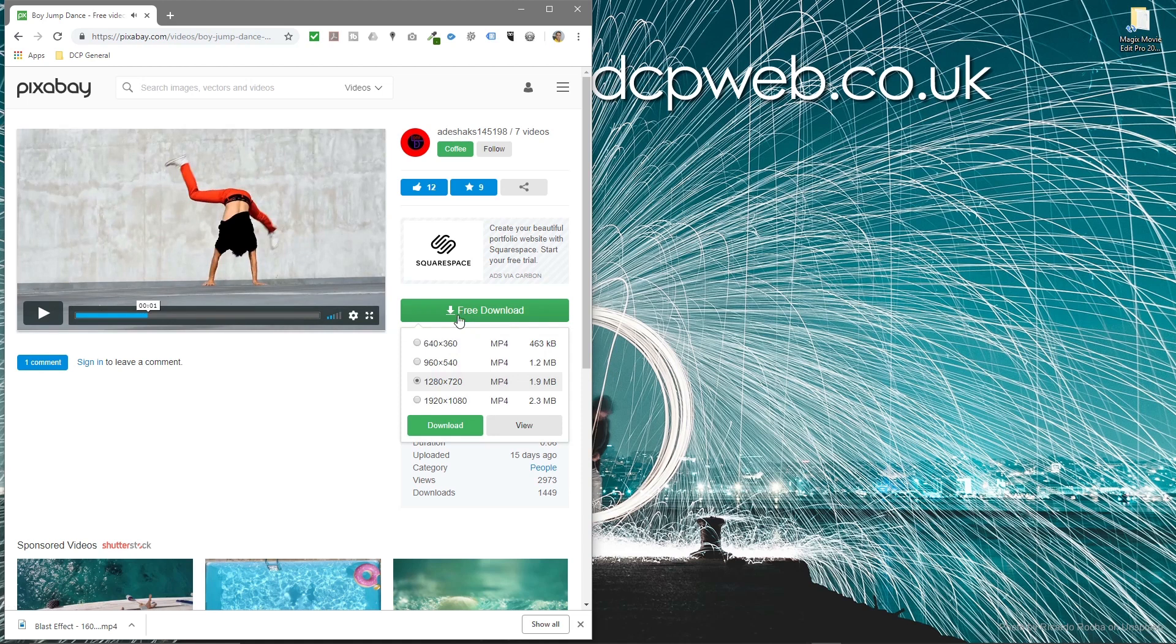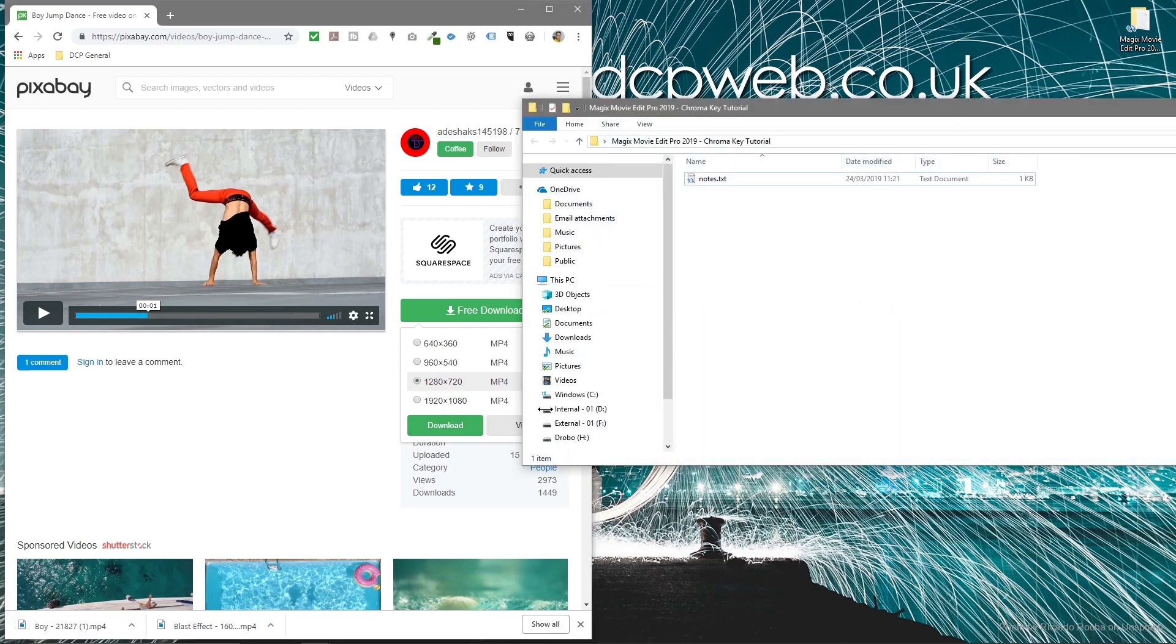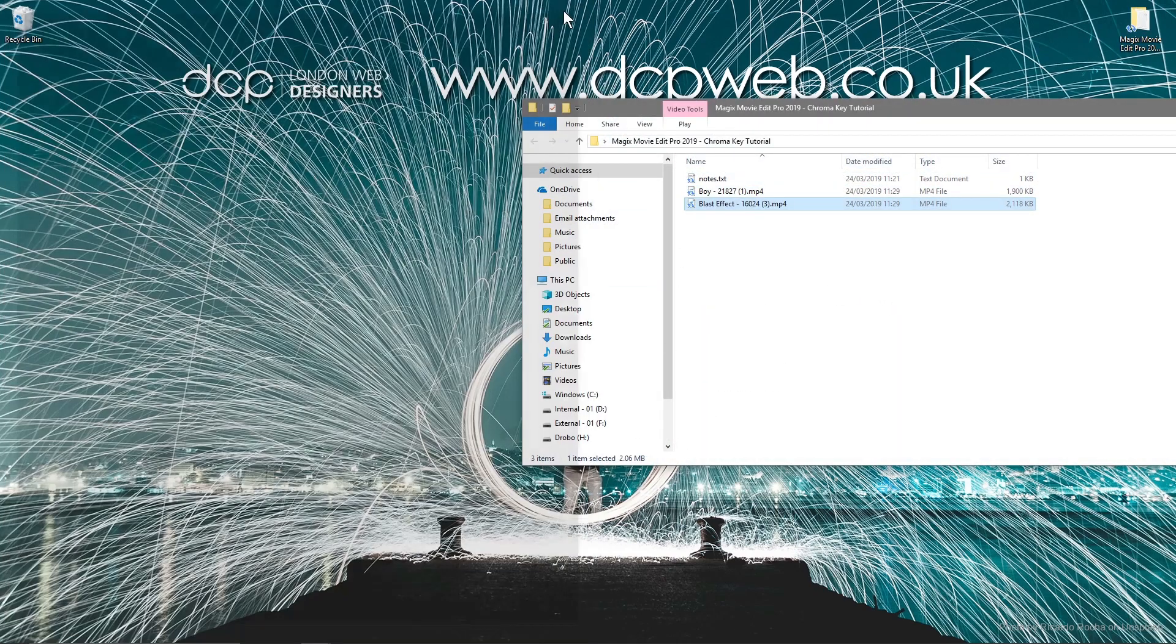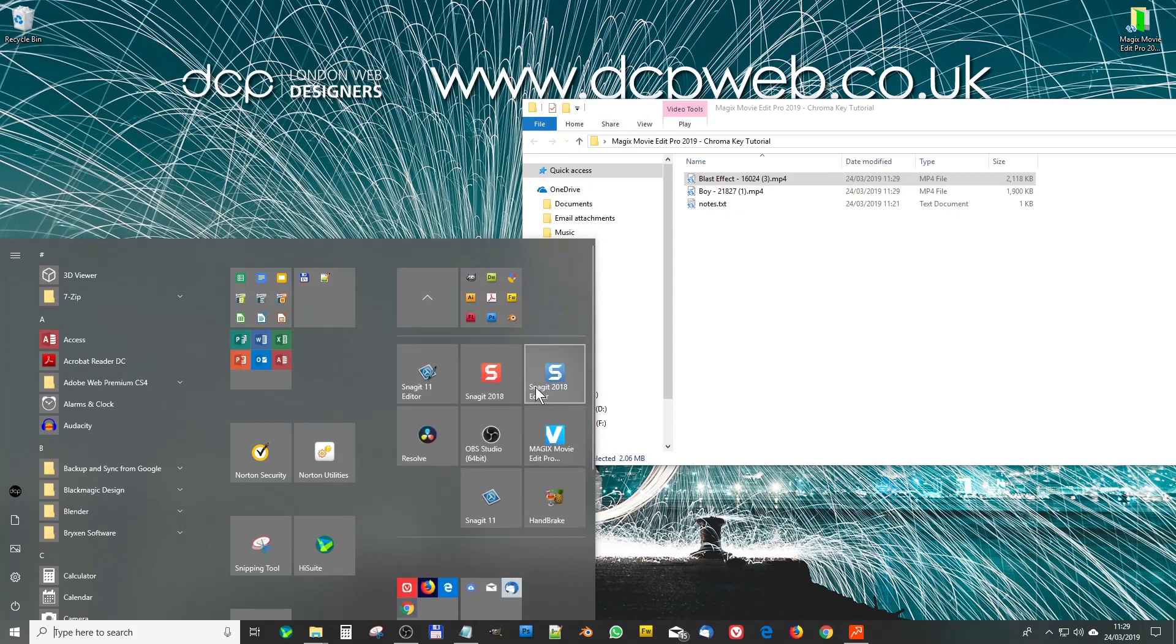I'll click free download, 1280x720 as well. So we'll download these two video clips. We'll open this folder and drag and drop them into the folder. We'll close this and then we'll open up Magix Movie Edit Pro.